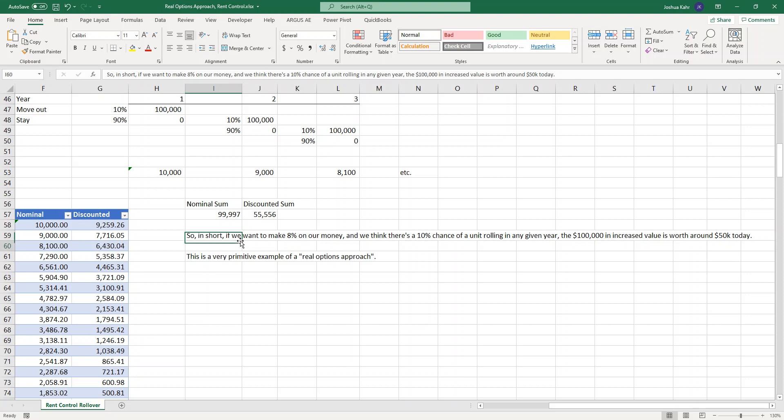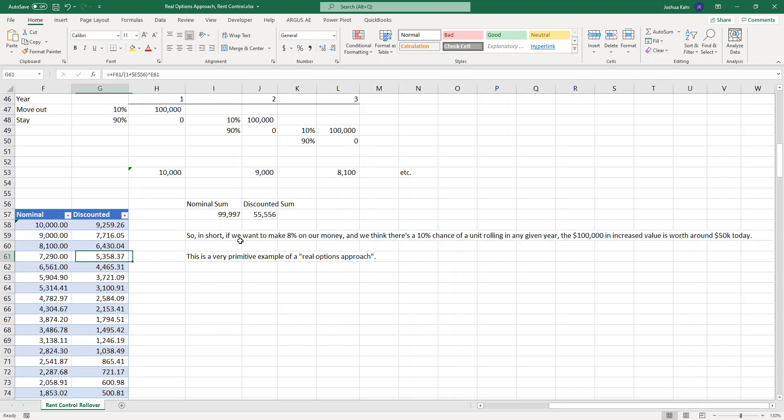And this is what's called a real options approach. And this is how you value what a buyout on a rent controlled unit can be. Obviously, you can make this a heck of a lot more complex. There's a lot more machinery we can put into place. But as far as valuing things that have a value, but the value might get created on its own, even if you did nothing, this is an approach that one could use.